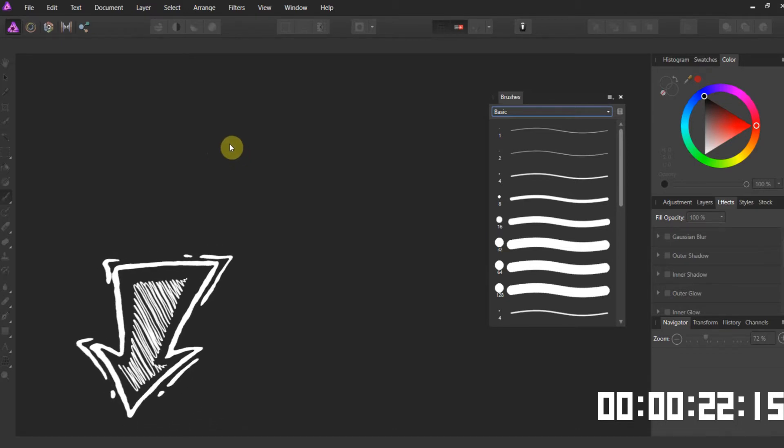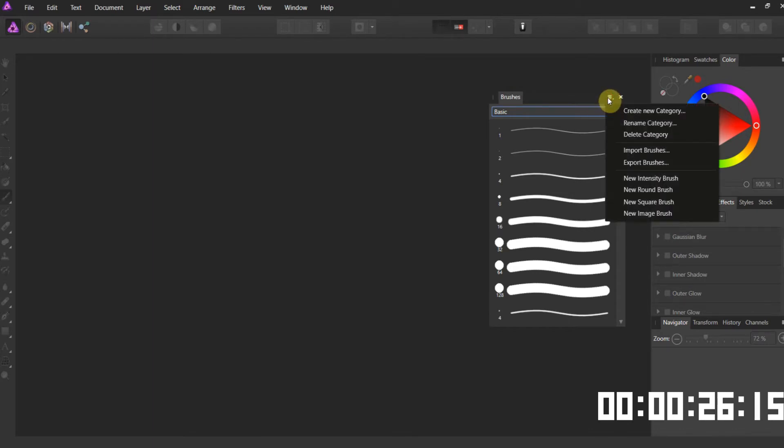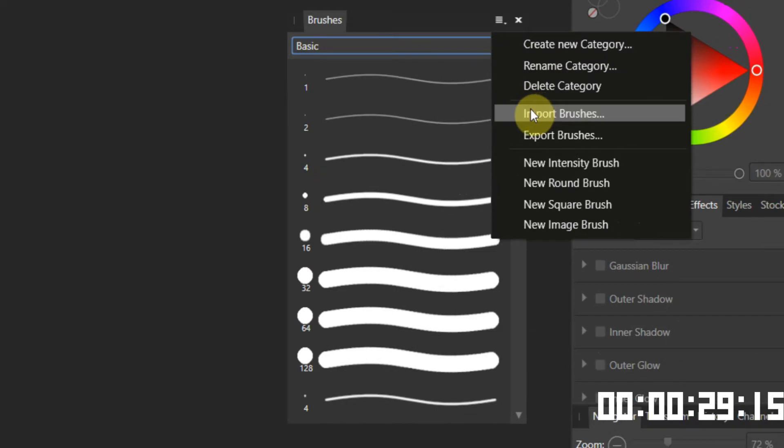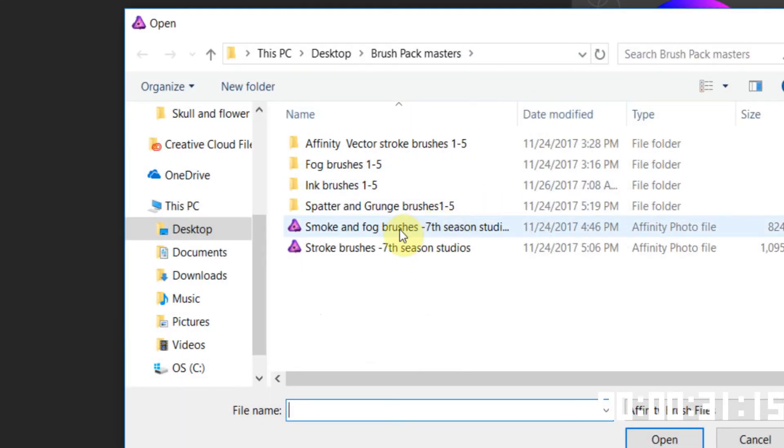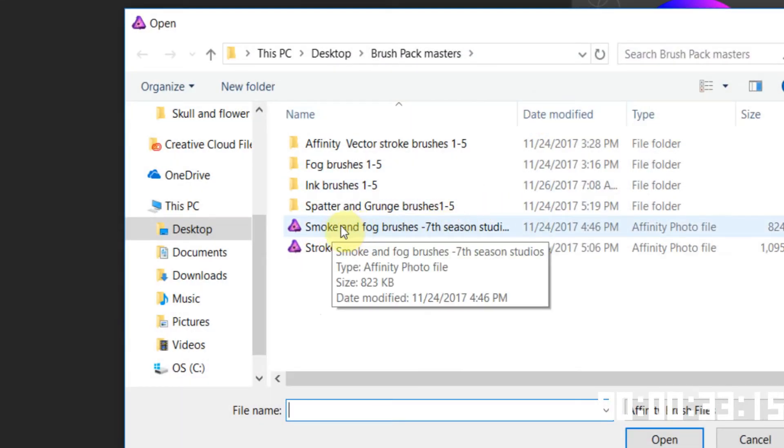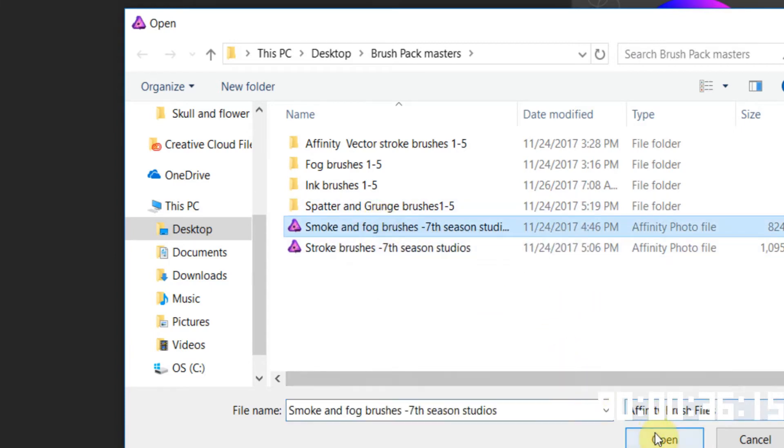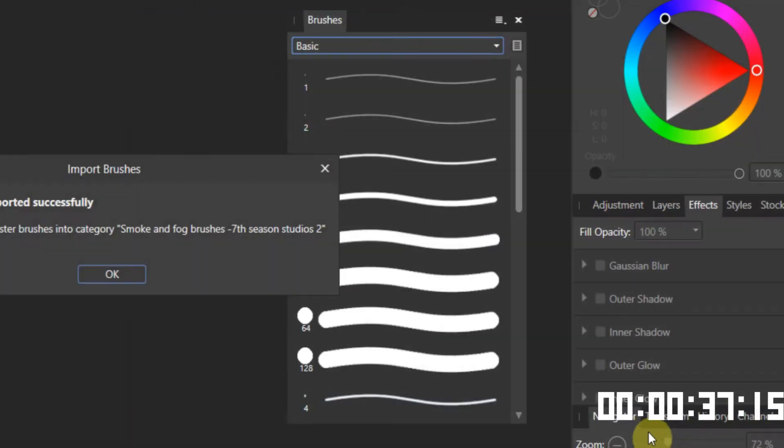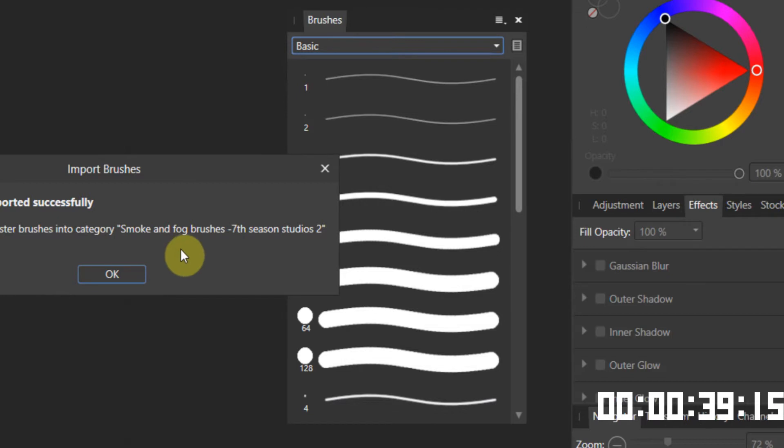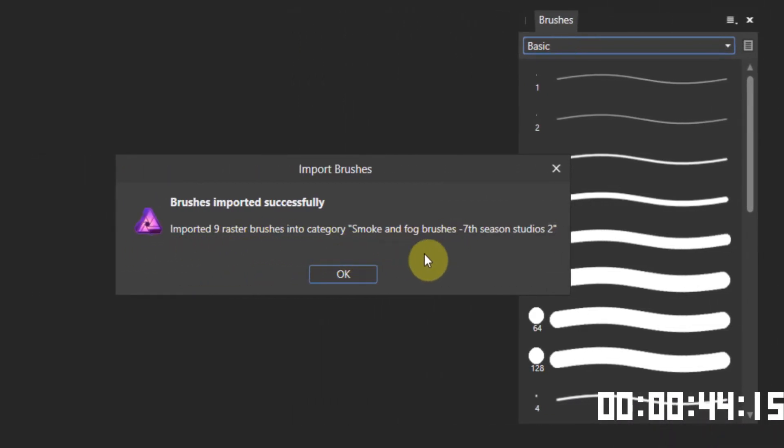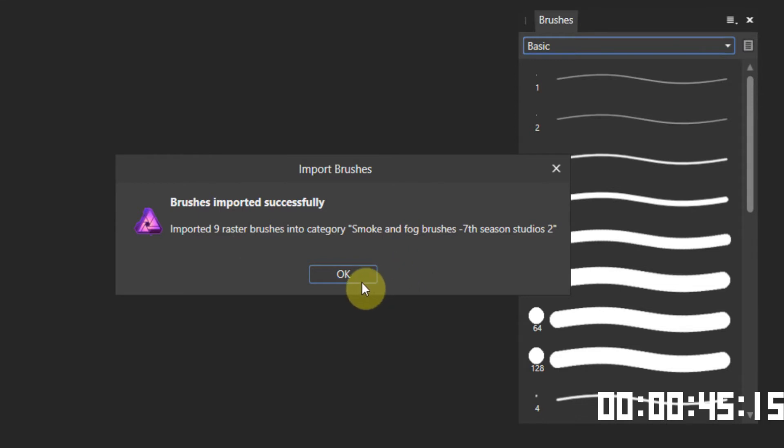Alright, so the very first thing you're going to do, undock your brushes panel, click right here and go ahead and import brushes. Find where you hid the smoke and fog brushes, 7 Season Studios, and go ahead and hit import. It'll say we just imported 9 raster brushes into smoke and fog. Perfect.